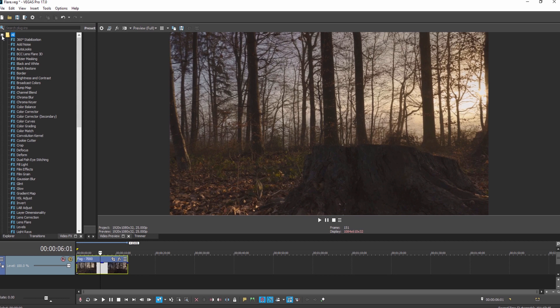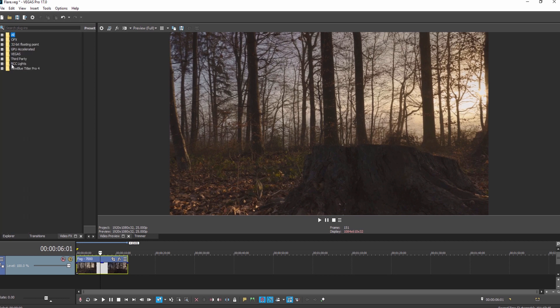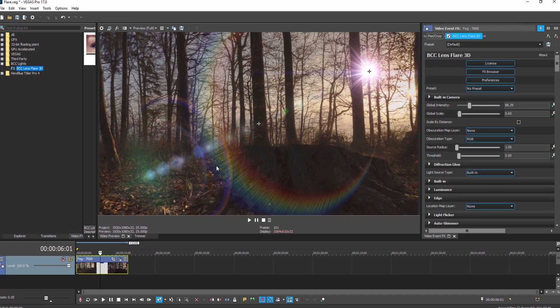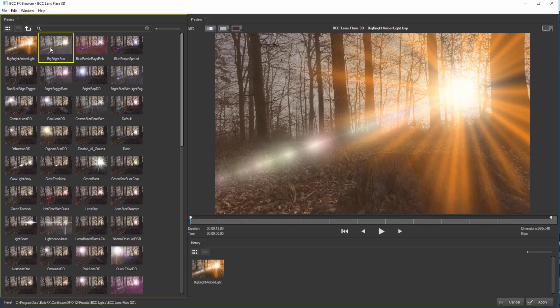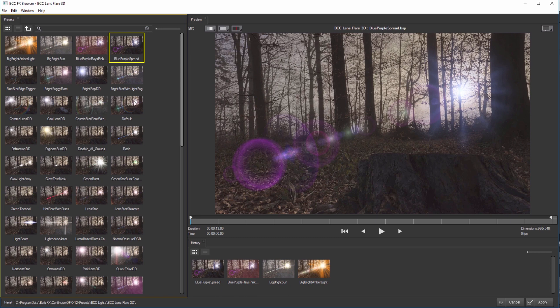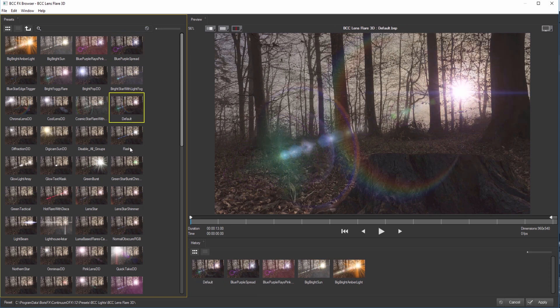Simply select Lens Flare 3D from the list and drag it directly onto a clip. If you would like to work with the presets, you can select the FX Browser to access dozens of factory installed professional presets.